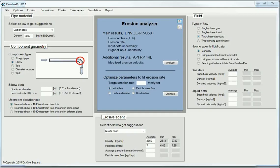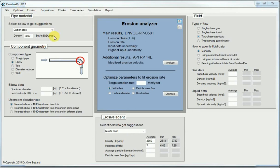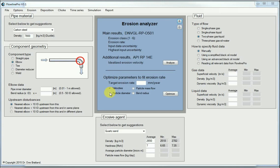This erosion analyzer is part of Flowline Pro, a larger simulation program. But the erosion analyzer part of it can also run as a freestanding little program. And that's what we will do in this case to demonstrate how erosion can be calculated for pipes and some common components in pipes.